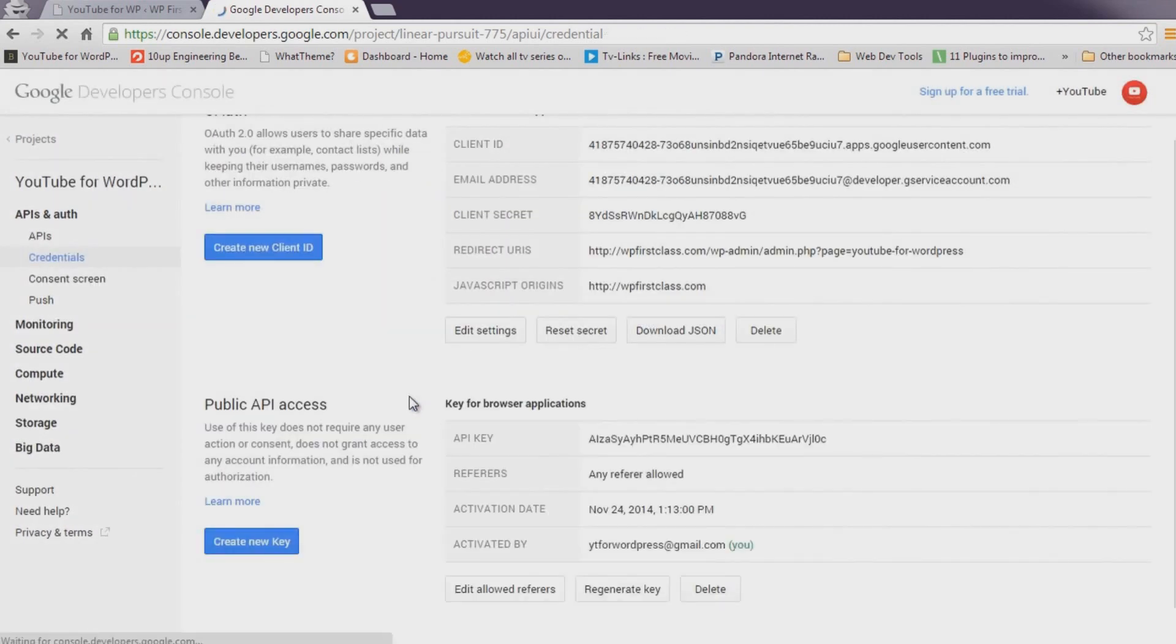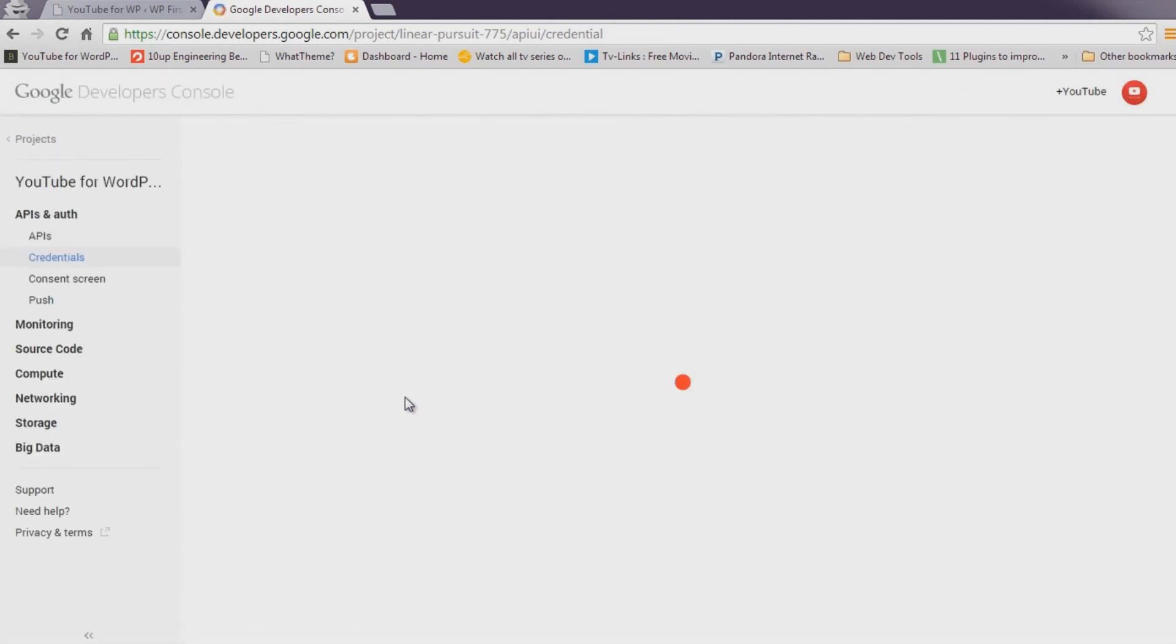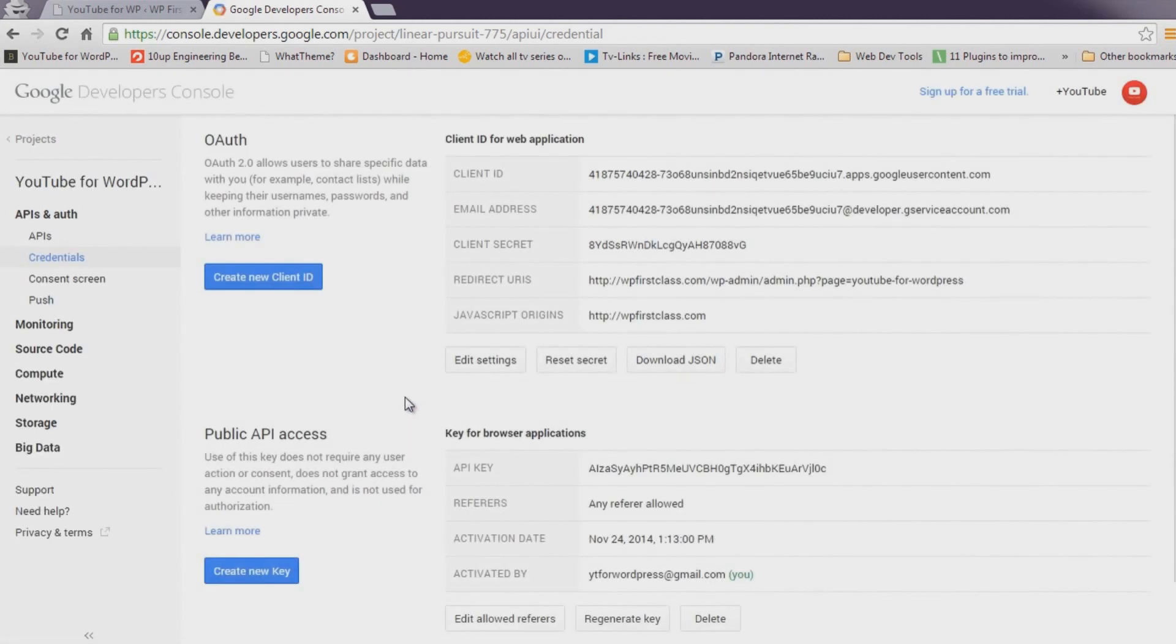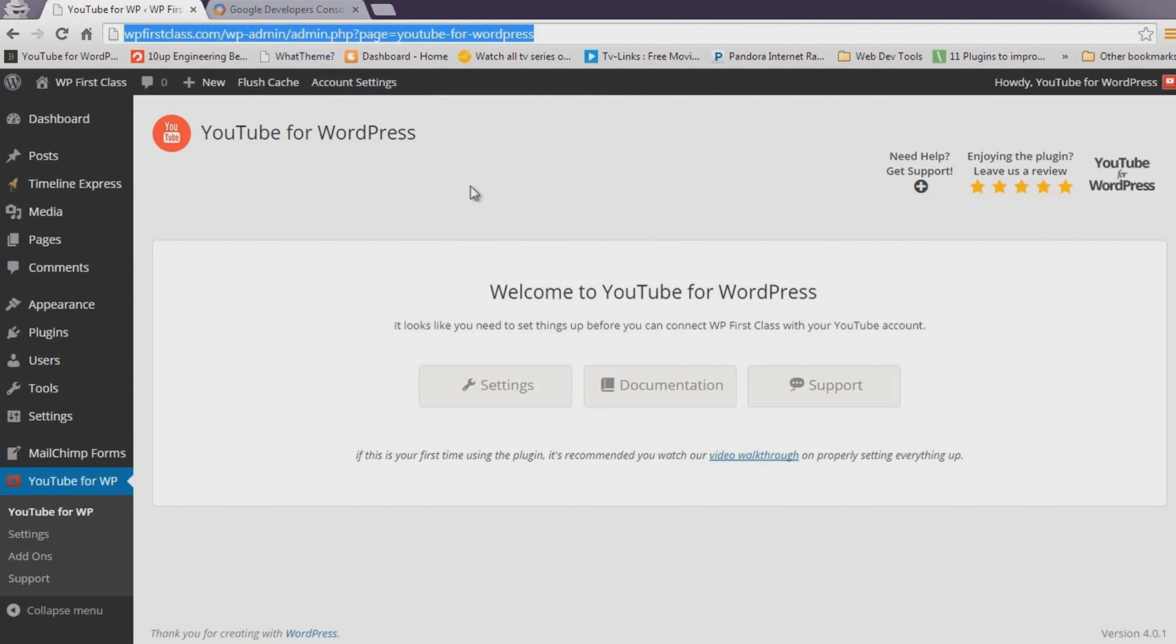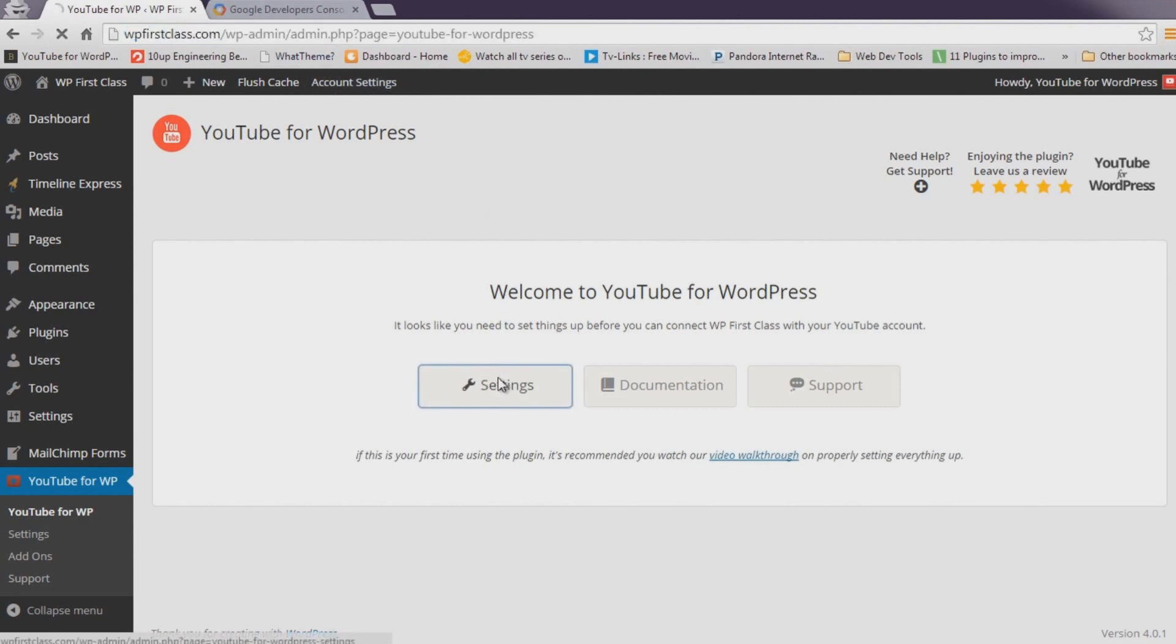Now we need to enter the keys into the appropriate fields on the Plugin Settings page. Copy the Client ID and paste that into the Client ID field on the Settings page.